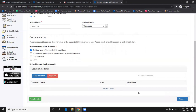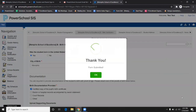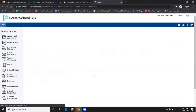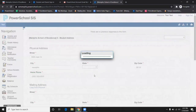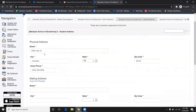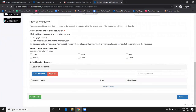Click on Add Documents and upload the corresponding document. Once that is complete, you may move on to the next form. Under the Physical Address form, you will be required to upload two Proofs of Residence. Once that is done, you can move on to the next step.